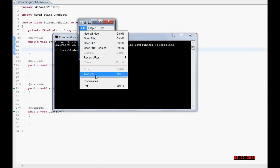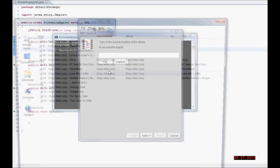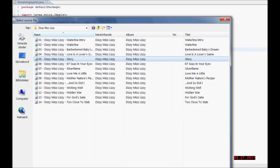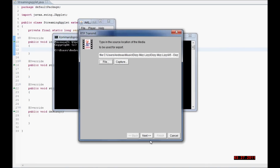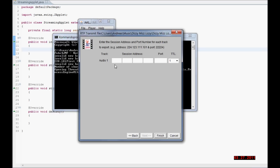You can use it by clicking File and then Transmit. Here you can open a file. I am just going to open this file and show you what I mean, sticking with the defaults and clicking Next.